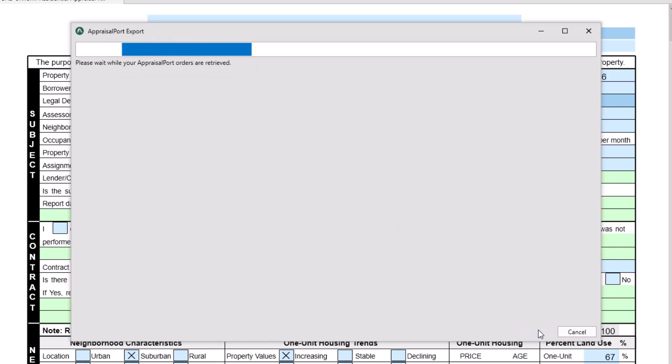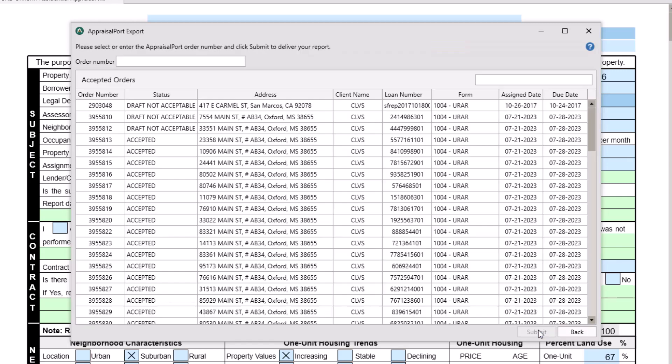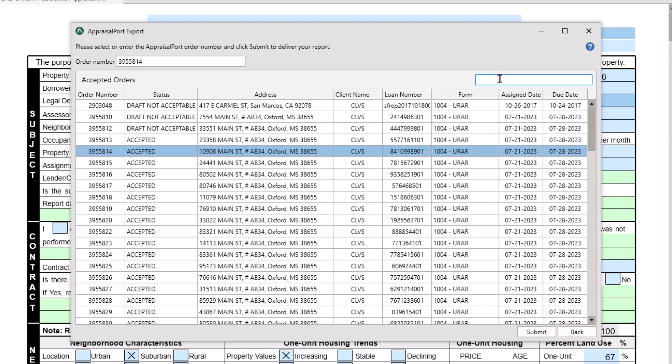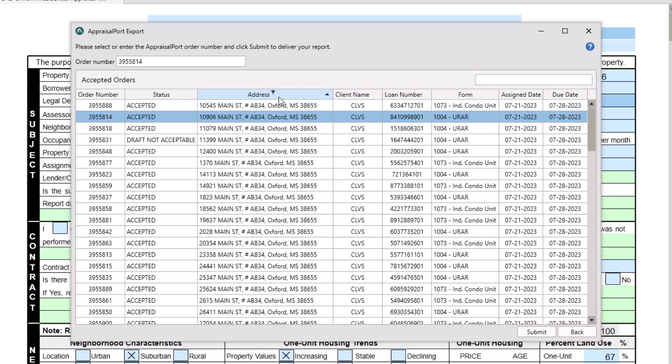A list of orders you've accepted from Appraisal Port will be displayed. Select the order that this report corresponds to by clicking on it. If you need to, you can search for an order in the search box above the Accepted Orders list and sort the orders by clicking on a column header. Once you've selected the correct order, click Submit.